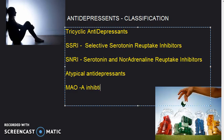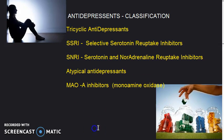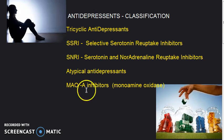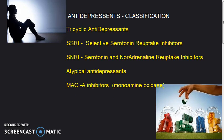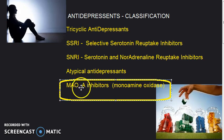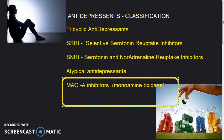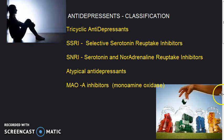Then you have MAO inhibitors — monoamine oxidase inhibitors. There is MAOA and MAOB. MAOA is what is important for antidepressant drugs. MAOB is not that important — it is mostly concerned with dopamine. Please remember MAOA for anti-depression drugs.